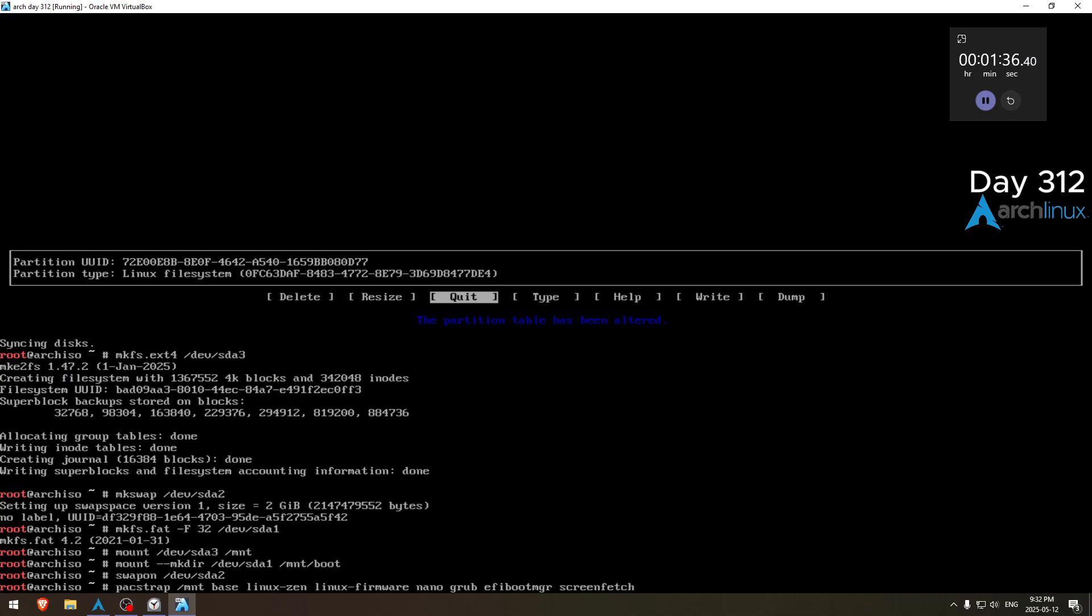What am I missing? Base, linux sen, linux firmware, nano, grub, e5, network manager.